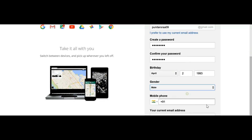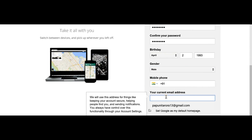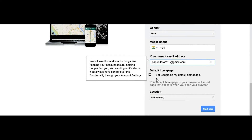Enter your gender, and your current email address. Then set the location to India and click on Next.